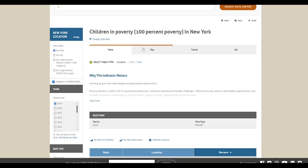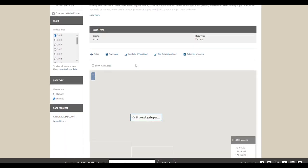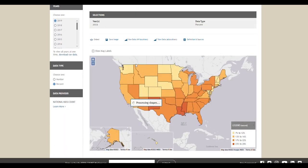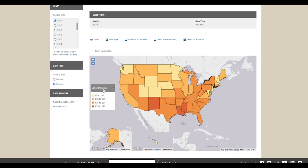This helps you understand any nuances in the data and where the data comes from. The second data visualization option is map, which shows you data by location on a map of the United States and provides a legend in the bottom right corner. You can drag and drop the legend around the map depending on where you prefer to see it.